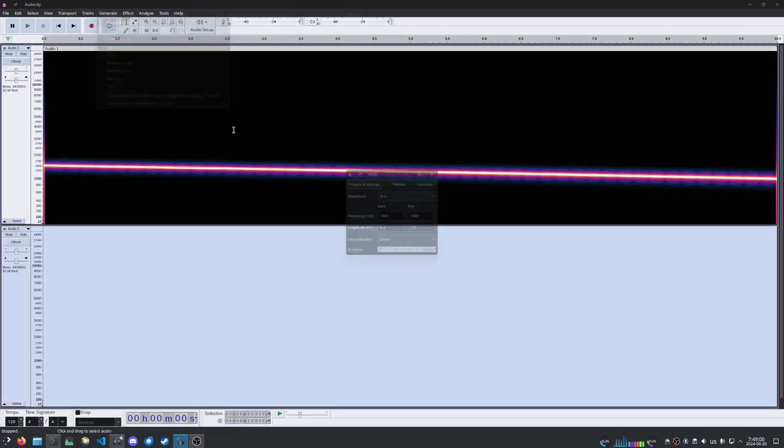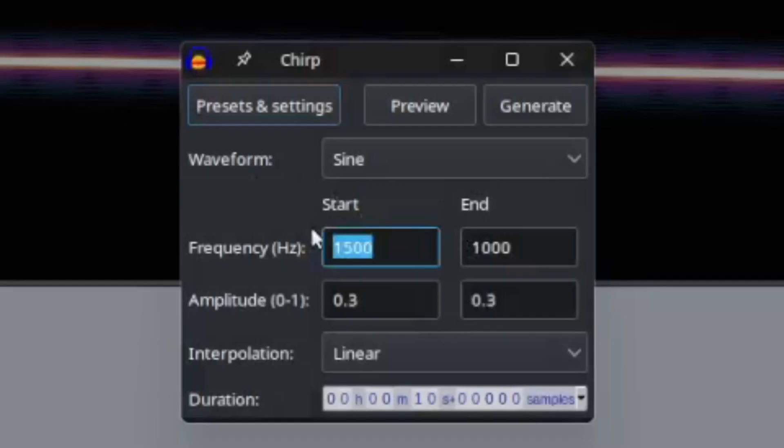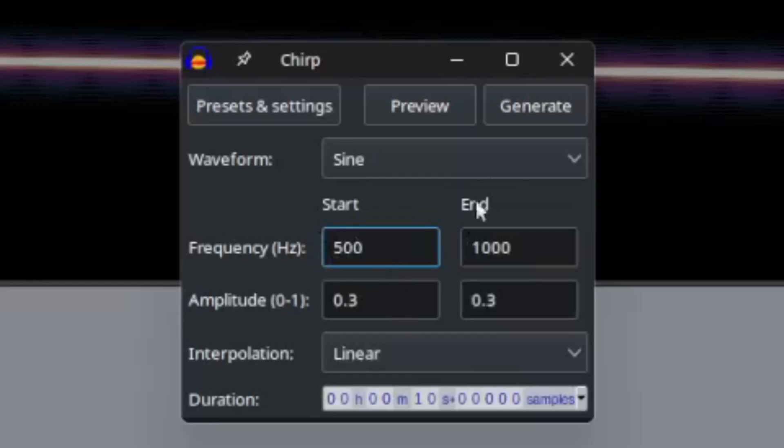And I'll go back to the Chirp menu. Instead of going 1500 to 1000, I'll go 500 to 1000 Hz, and I'll keep the amplitude the same. And it will also be 10 seconds.